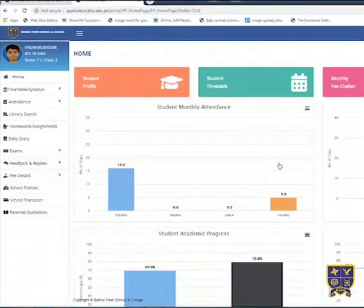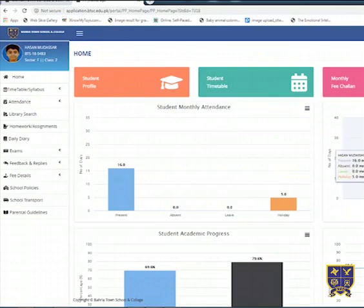This portal provides you all the information regarding your child. You can review monthly attendance, academic growth, download the fee challan and so on.